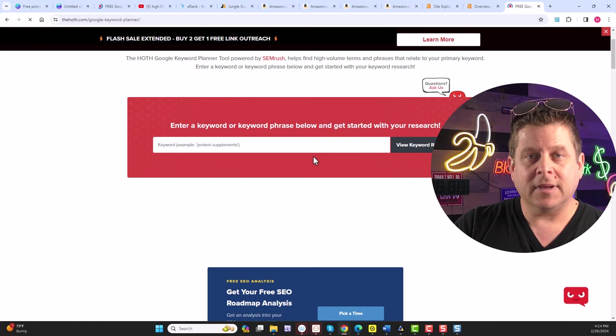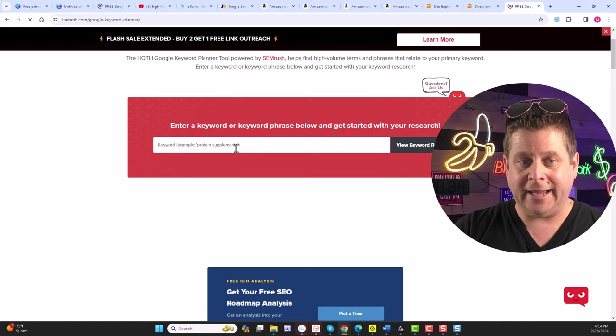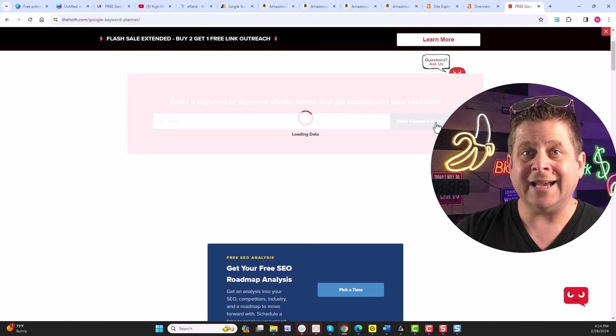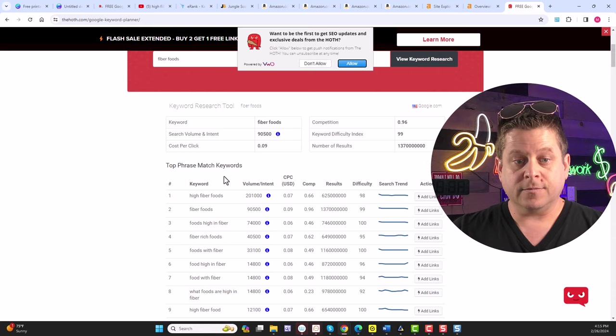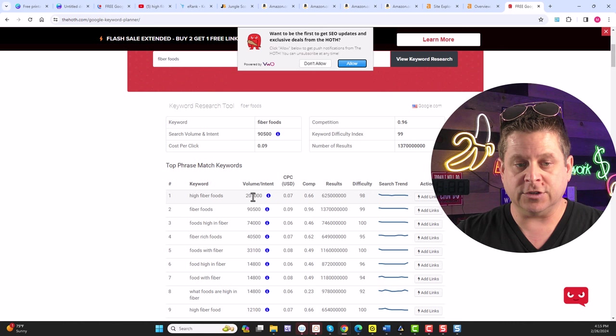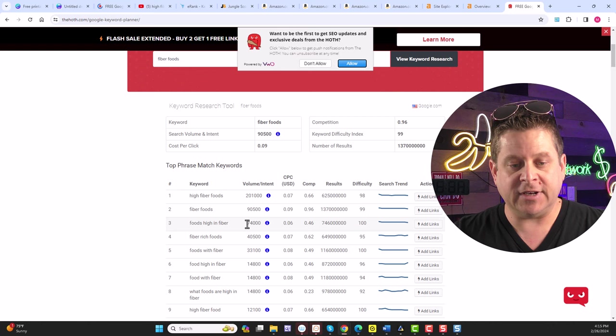And before we get into that, let's go over to the Hoth free keyword planner, and we're going to type in fiber foods. And we're going to see how many times a month these keywords are searched for because this is really what's going to fuel the whole process. Then I'm going to show you how to make money with this in just a minute. It's actually super simple. You're going to love it. Here, high-fiber foods, 201,000 searches a month. Fiber foods, 90,000. Foods high in fiber, 70,000. And on and on we go.